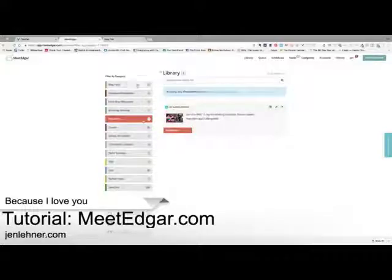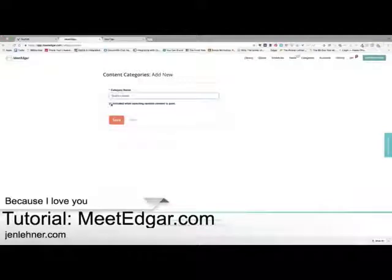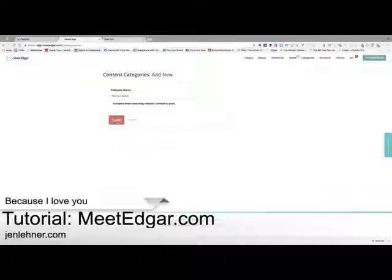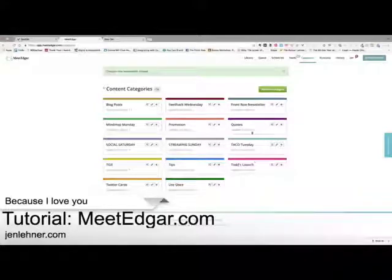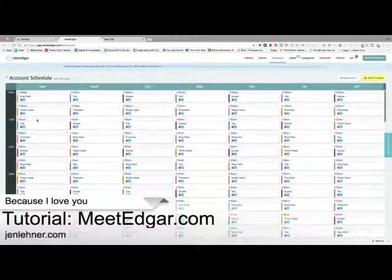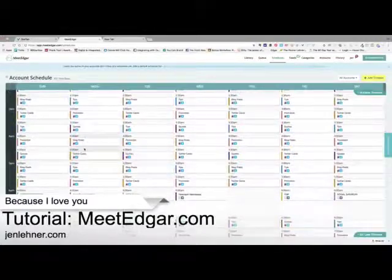Instead of adding it to the promotion category, what I'll do is go over here to Categories, add a new category, and call it 'Todd's launch.' I don't want to include this for random selection — if you do that, you're allowing Edgar to just grab something randomly, and we don't want that. So I'm going to click save. There it is — it's hot pink over here. Todd's launch. Then I'm going to go to the schedule, and I want Todd's launch to go out on Twitter and Facebook and LinkedIn specifically.